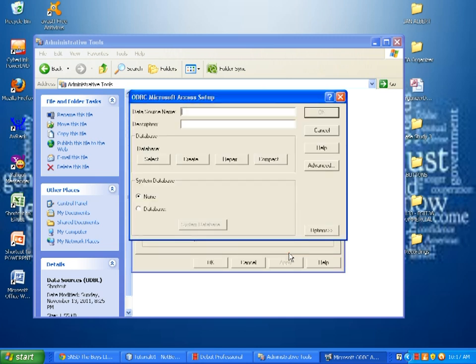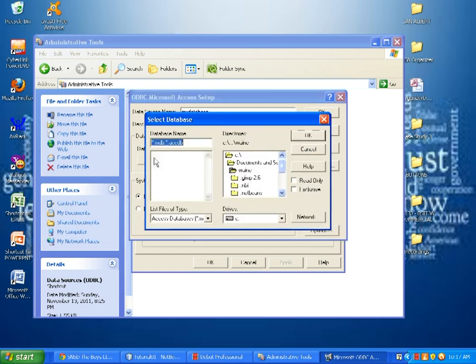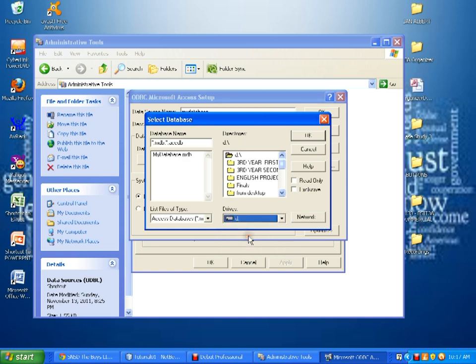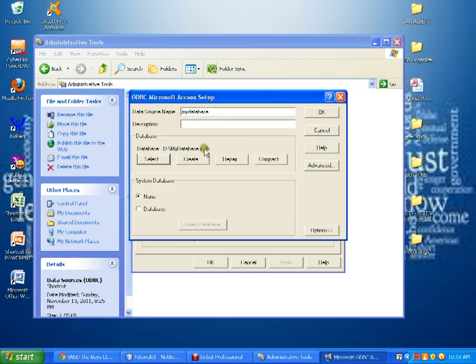We need to fill up the data source name. I'll put in my database and we need to find our database since I saved my database in drive D. I have to change the location. As we can see here, the name of my database is automatically added here in the database name. And I click OK and the database is added.